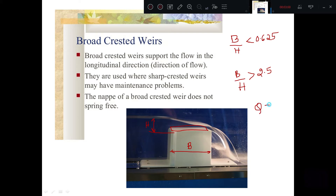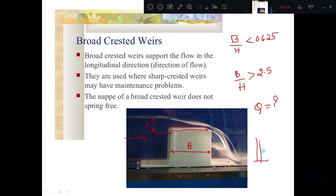Today we will derive the equation for rate of flow Q for a broad crested weir. Broad crested weirs support flow in the longitudinal direction and are used where sharp crested weirs may have maintenance problems. The nappe of the broad crested weir does not spring freely, unlike a sharp crested weir where the nappe falls freely.